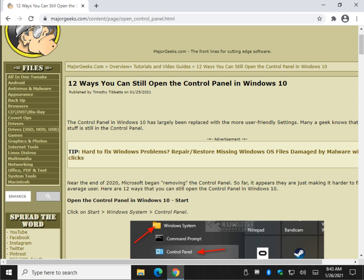Hey there geeks, Tim with MajorGeeks.com. Today we're going to look at 12 ways you can still open the control panel in Windows 10 at the time of this video.